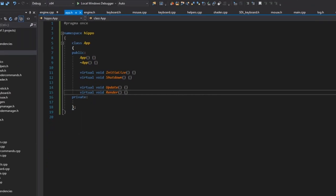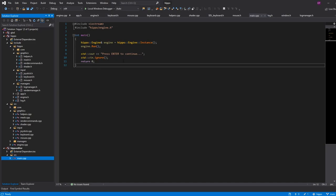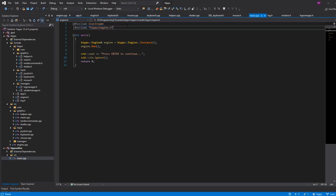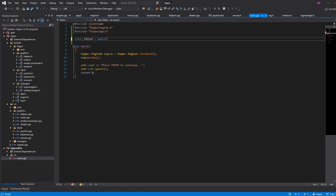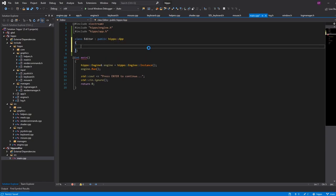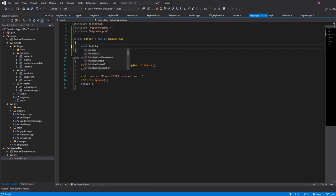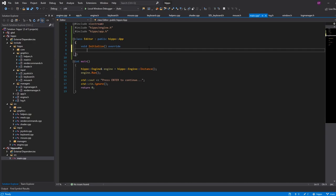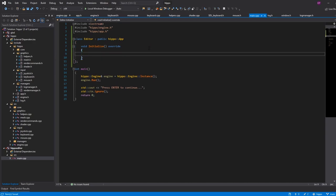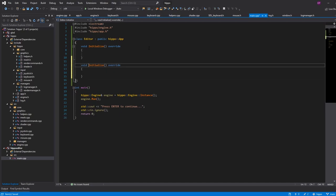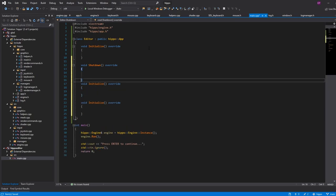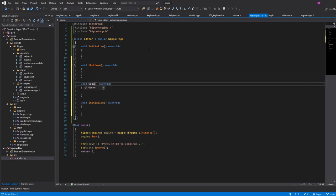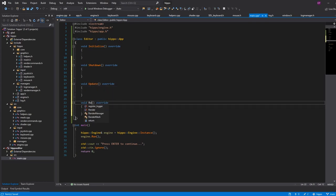Now that we have our app defined, we need our main.cpp — which is the user of the engine — to create an app. So we'll have a class, let's say Editor, that is a public hippo::App. And now that I am a class of App, I can define void initialize as an override, and here I can do things. Same with shutdown, same with update, and render.